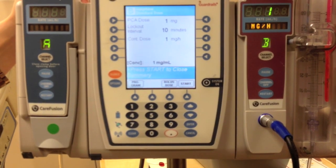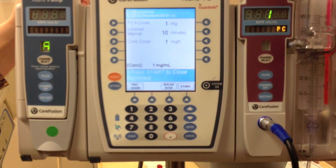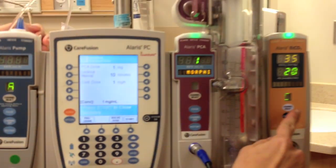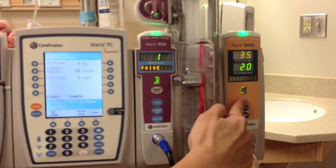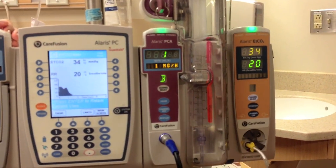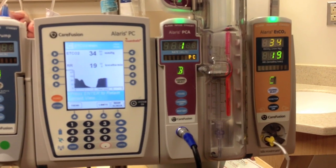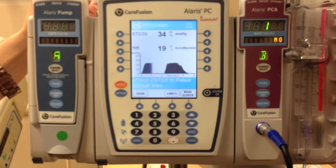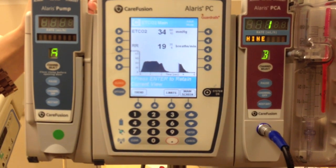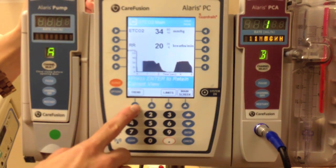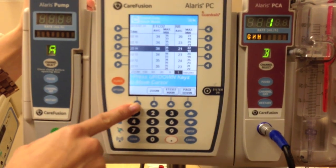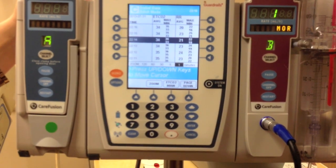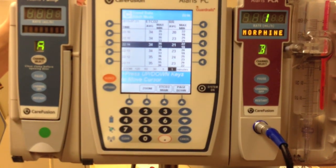Review the end tidal CO2 by channel selecting on the end tidal CO2 compartment. Verify the end tidal CO2 on the screen. To look at the trend, press the trend button on the bottom of the screen. Review with the nurse to make sure that the values are verified.